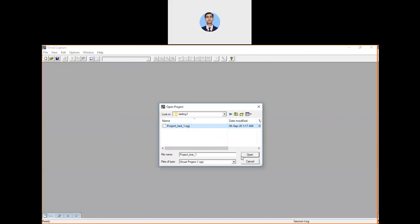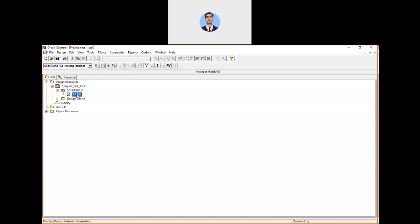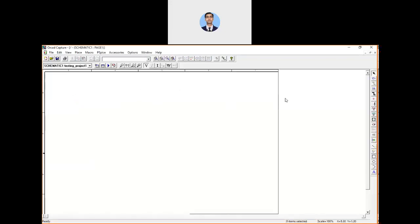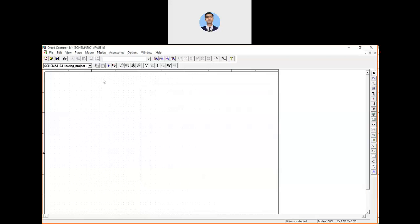The project hierarchy opens. You can see the schematic named 'Page 1' under the project 'project_test_one.' Click on it and the same schematic file opens. You can also confirm that the same simulation profile is still there, exactly as you saved it.